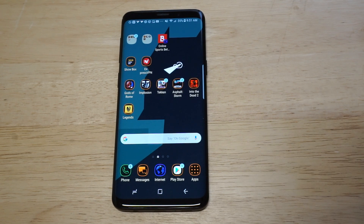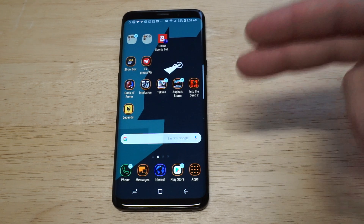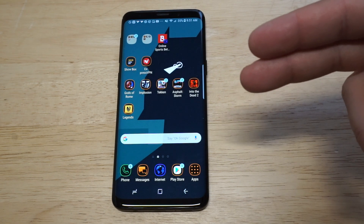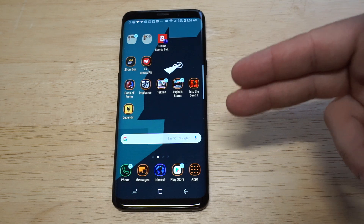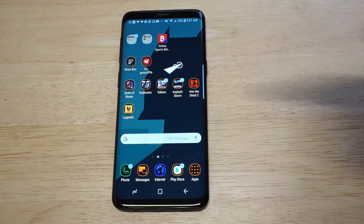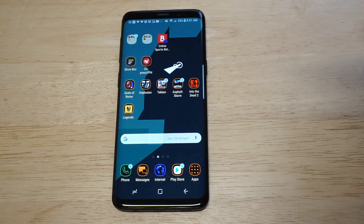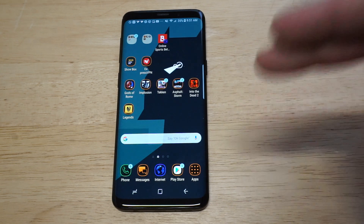What's up you guys, Eddie at FlipTronic. I'm going to be showing you how to set custom ringtones and notification sounds on your Galaxy S9 or S9+. This is a great way to customize your phone.